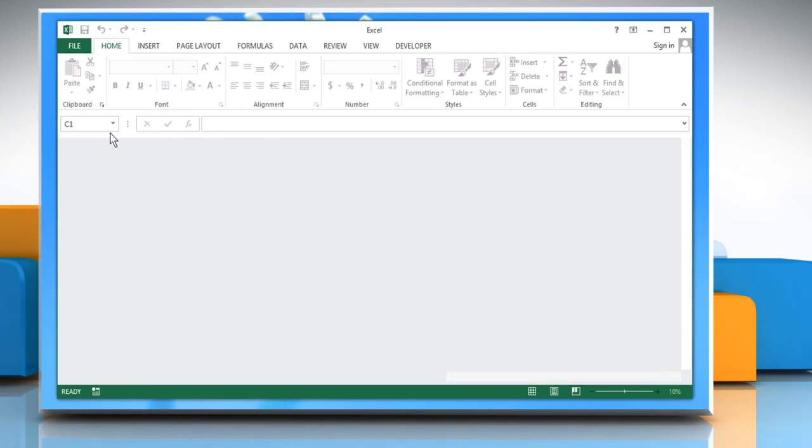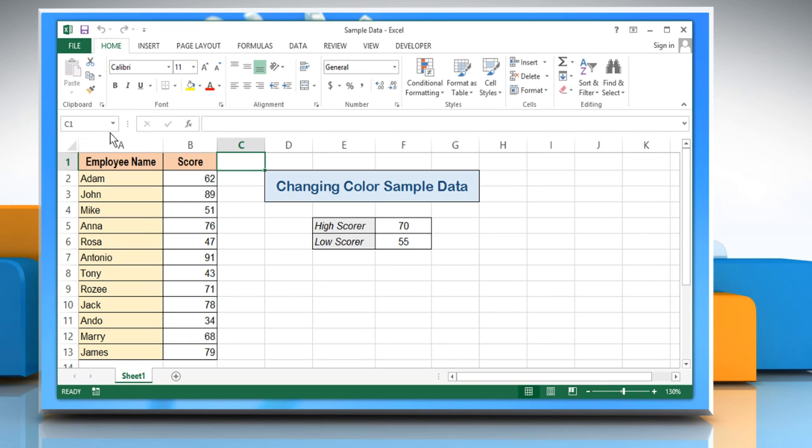Open the workbook where you want to make the changes. In the current example, we will set conditional formats. For this, in cell F5, we have taken the high value as 70, and in cell F6, the low value as 55.